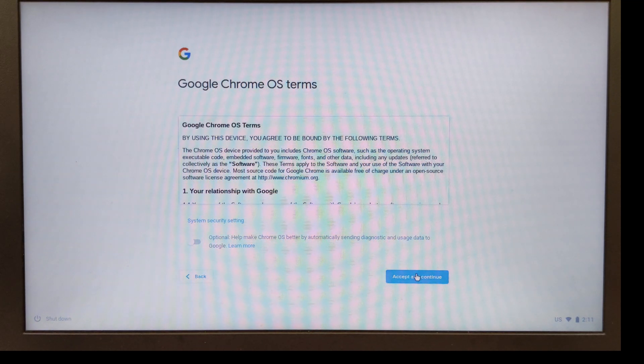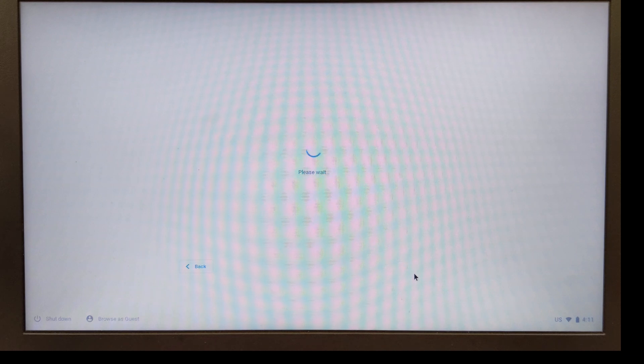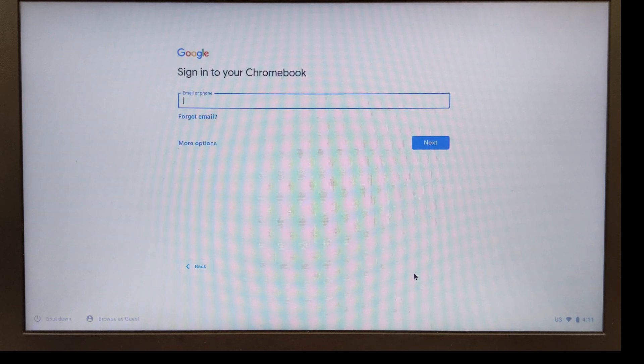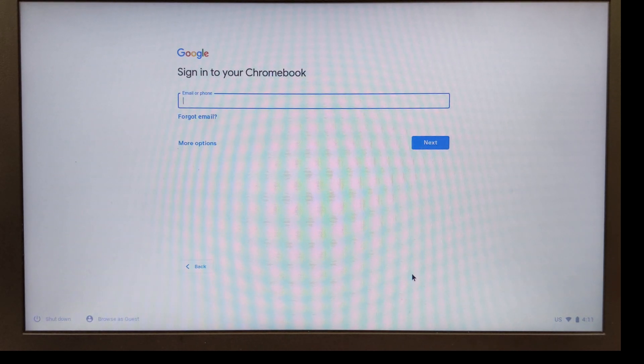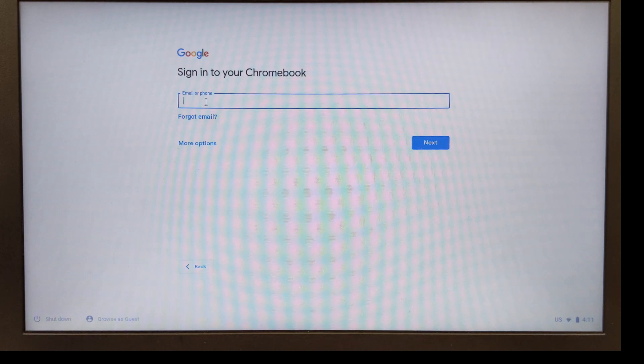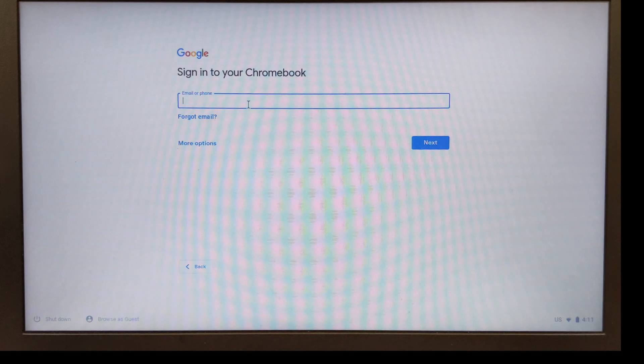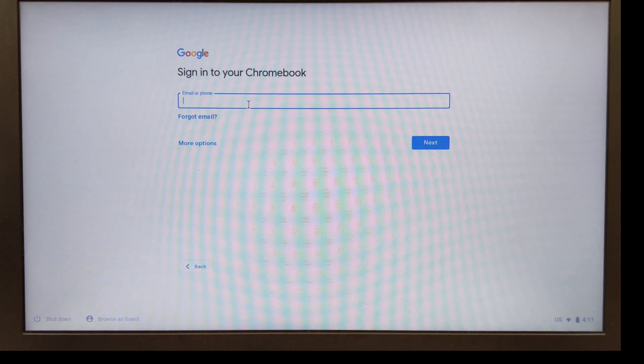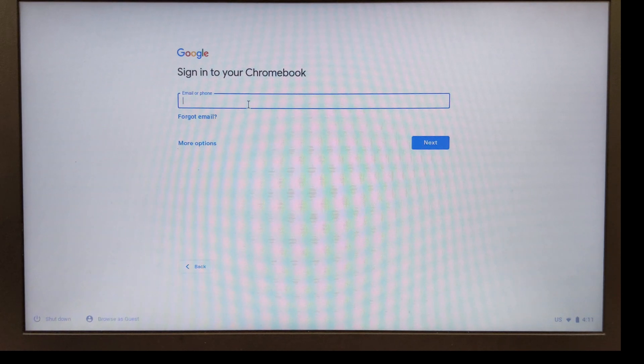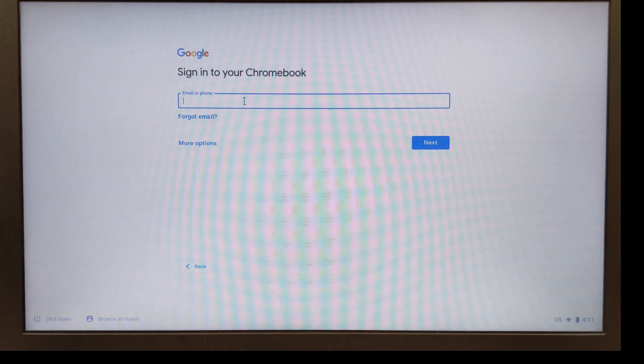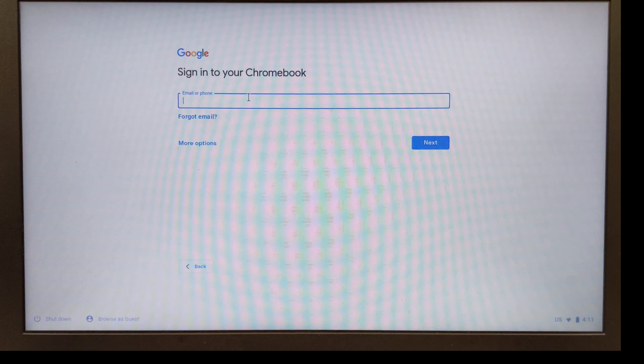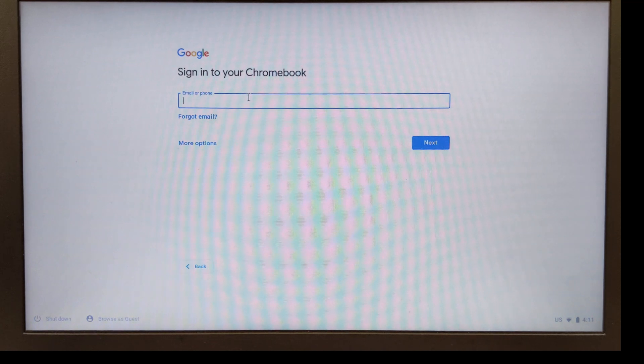Here's where we get to the important step. The first person that signs into this Chromebook is going to be the owner of the Chromebook and they will have the ability to change any of the other settings. So this needs to be a parent's email address. I'm going to go ahead and type in one of my email addresses.